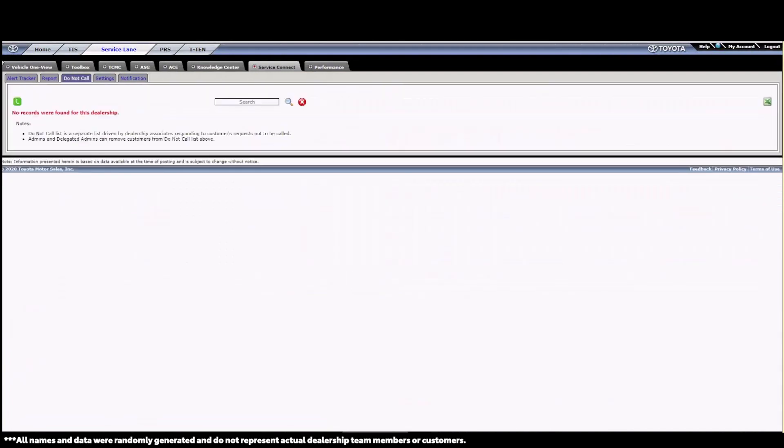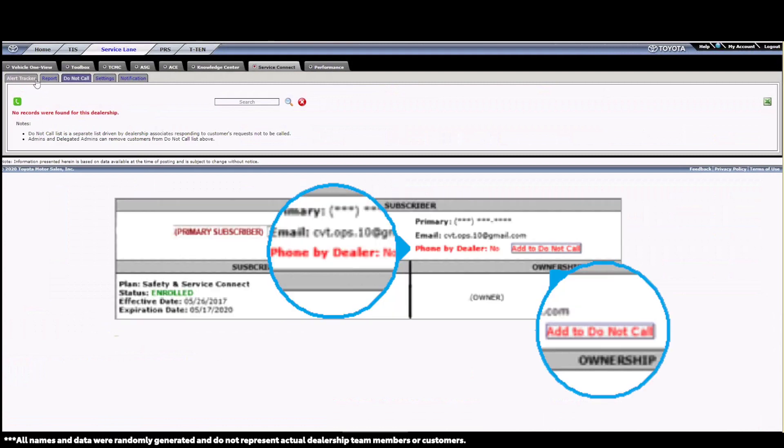Next up is the Do Not Call tab. The Do Not Call tab displays the guests who have requested not to be contacted by the dealership when an alert is received. This can be done in a few ways and can be noted by looking in the subscriber box on the alert. If the customer requests to not be called during the initial enrollment process, the field will say, Phone by Dealer, No.